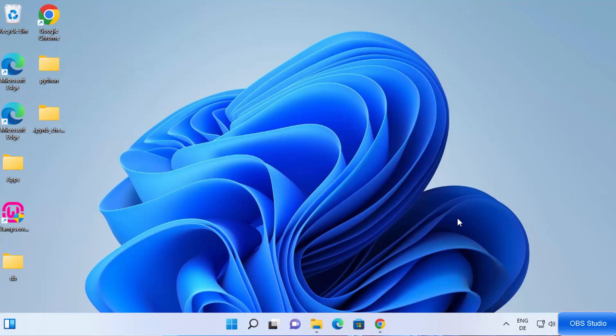In this video I'm going to show you how you can install OBS Studio on your Windows 11 operating system. In addition, I'm going to show you how you can use OBS Studio to capture your desktop screen.